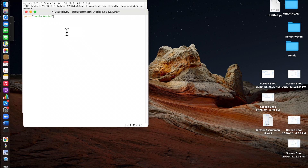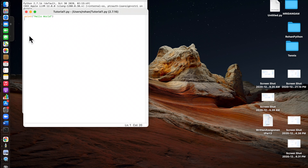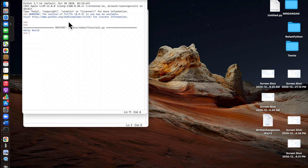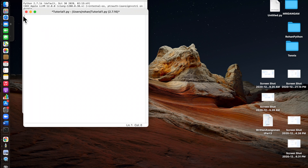When you save this by going to File, Save, then run the program by going to Run and Run Module, it prints hello world in the shell. That's how you print stuff.